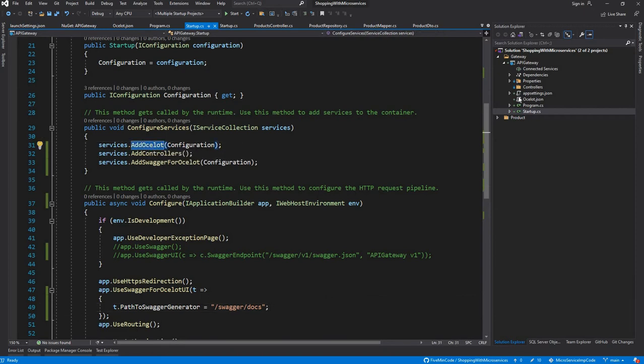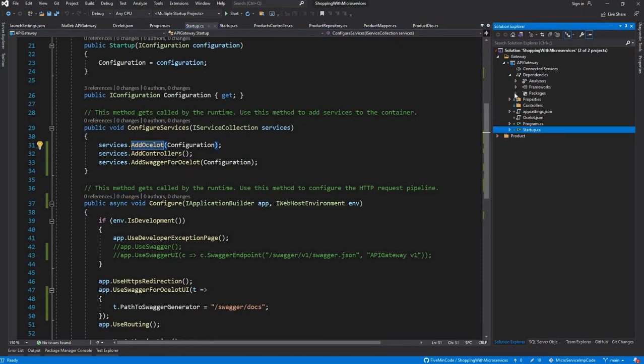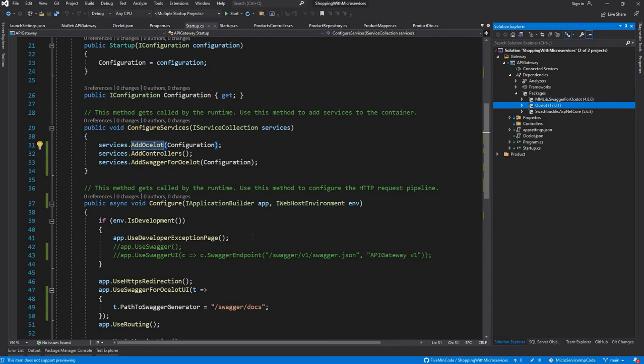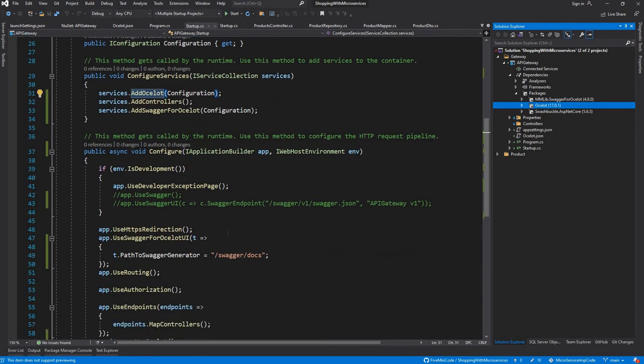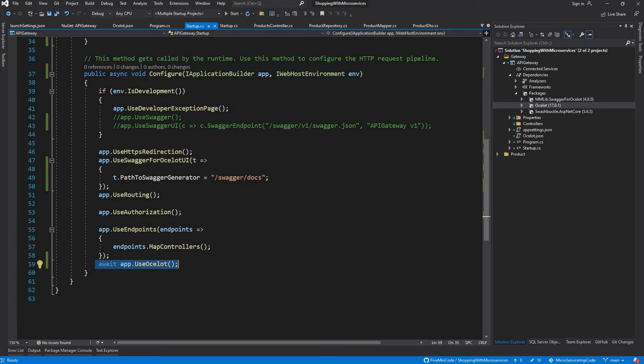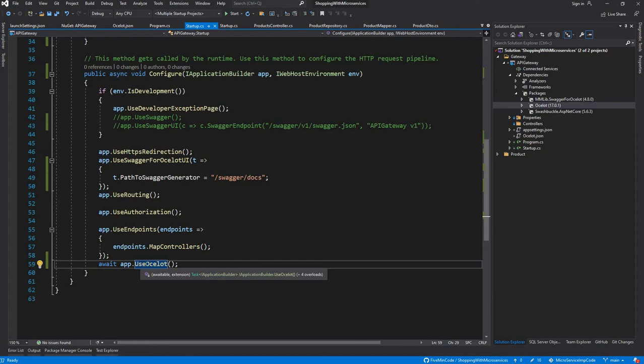As soon as you add this, you will get an error, so you have to add the relevant NuGet package, which is Ocelot. As soon as you do that, you can plug in Ocelot in the pipeline. The next step is to add await app.UseOcelot, which internally goes to the middleware of Ocelot and adds those services.